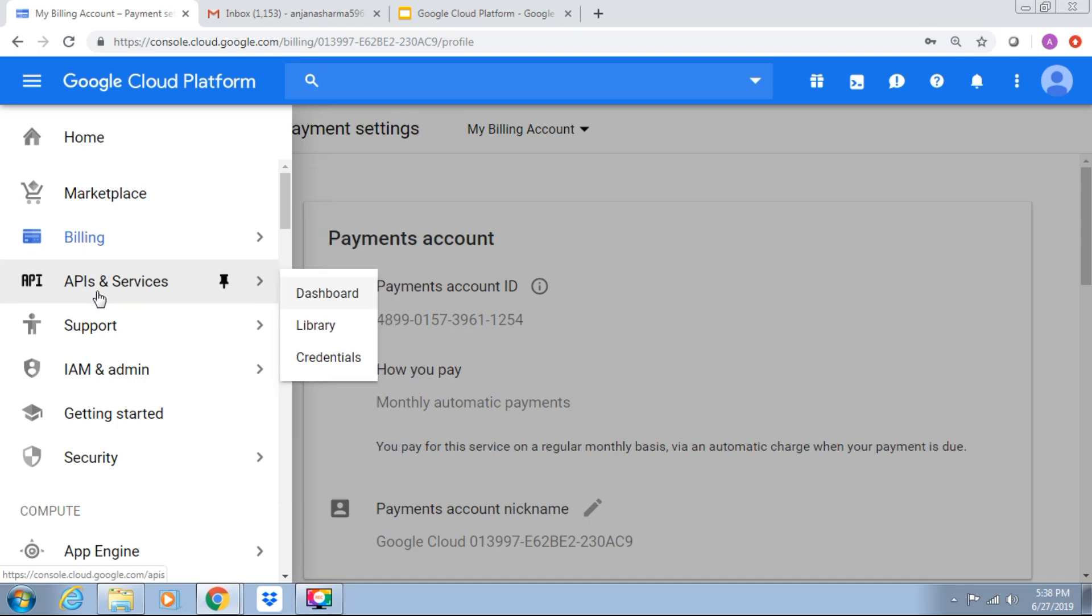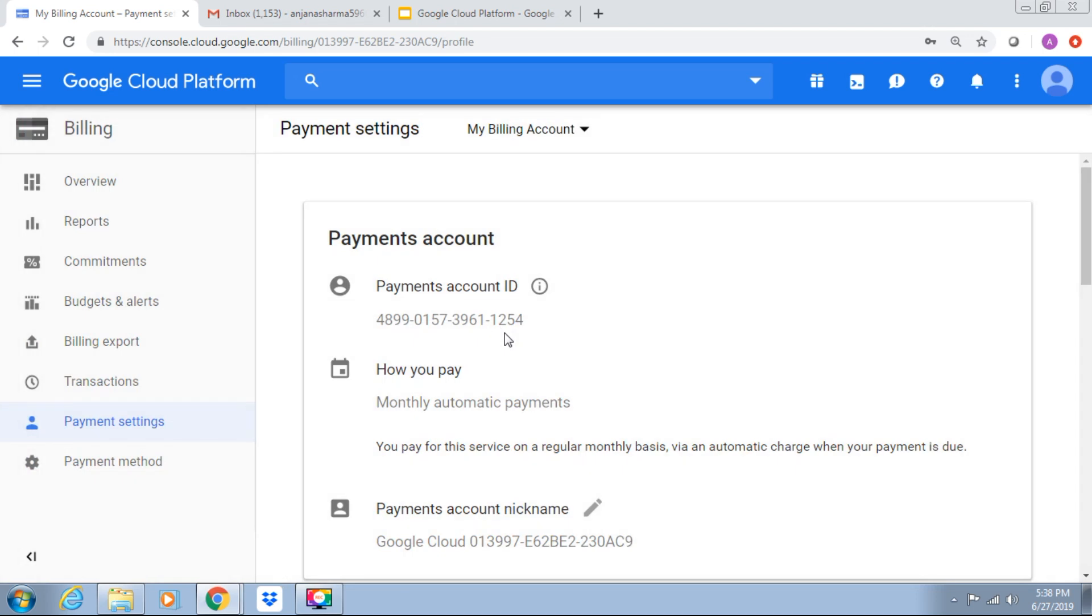After billing we have API and services, we have dashboard, library, and credentials.